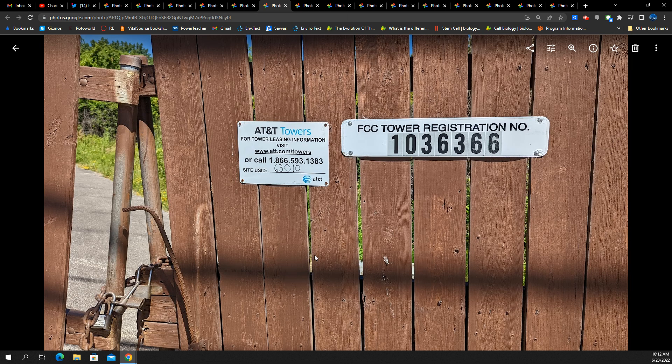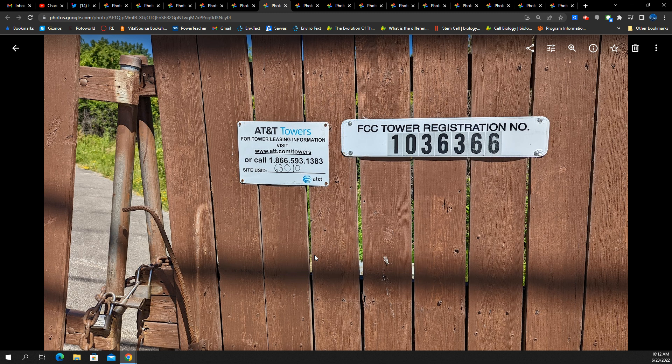Here you will see this is not a Crown Castle site. This is not an American Tower site. This is an AT&T tower. That means they own the, well, it's their tower, right? So they're not leasing it from anybody else. It's theirs.